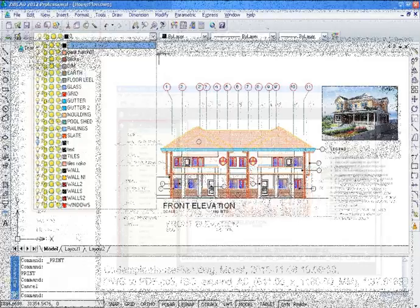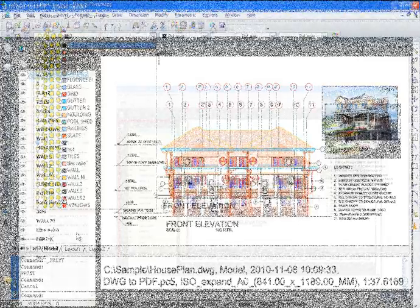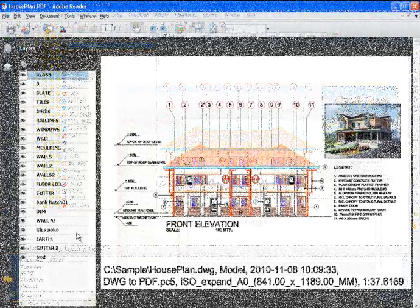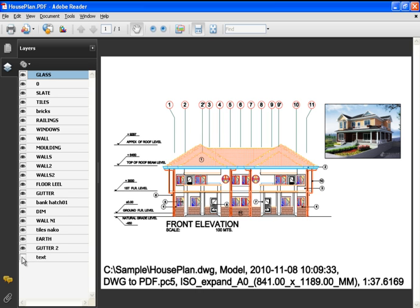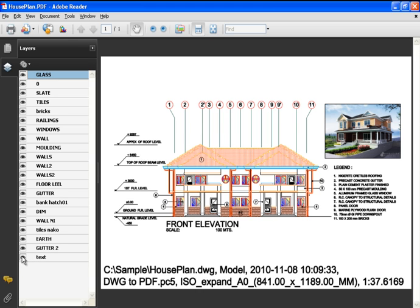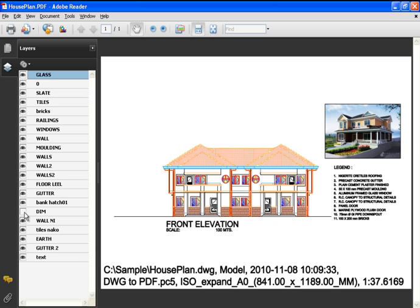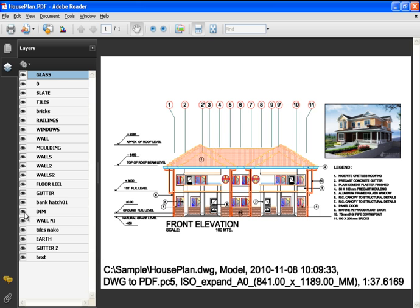We can click the eye icons to turn on and off each individual layer. For example, if we don't want dimension, we click this eye icon. Or perhaps we don't want any bricks, we'll move over here and click this eye icon.